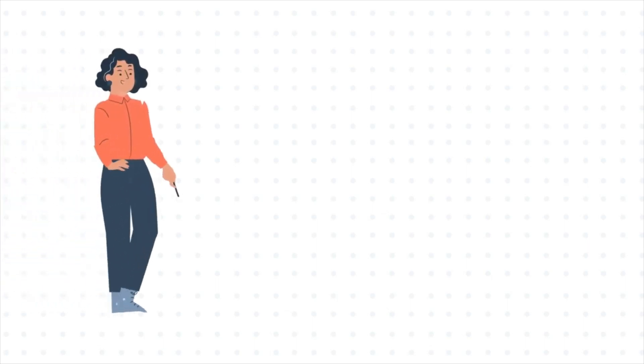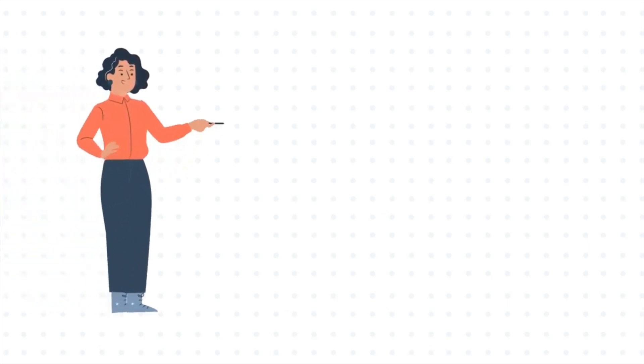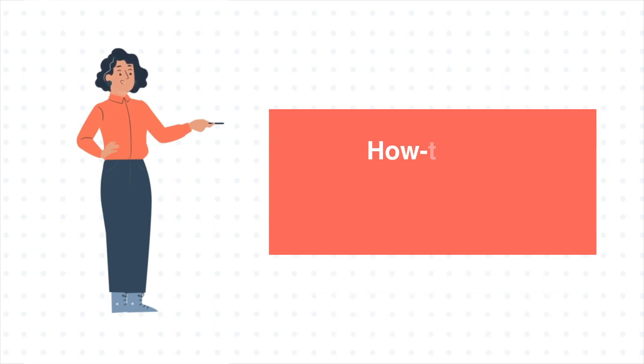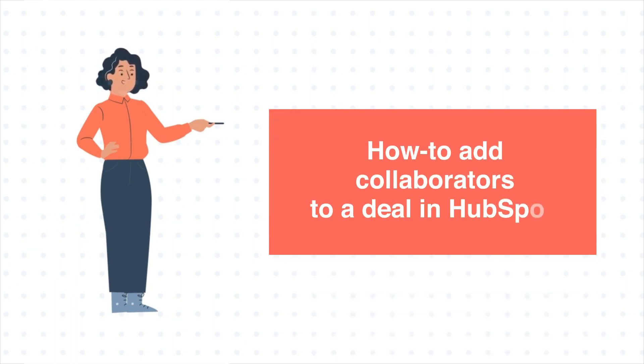Hello and welcome to HubSpot tutorials by WebDo. This is Jessica and our today's tutorial is about how to add collaborators to a deal in HubSpot.